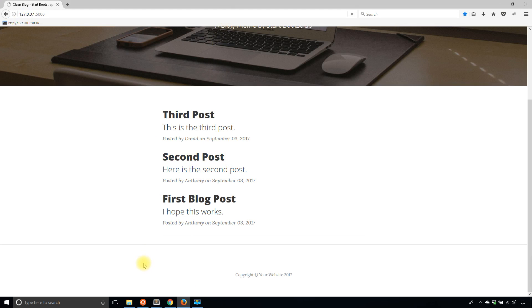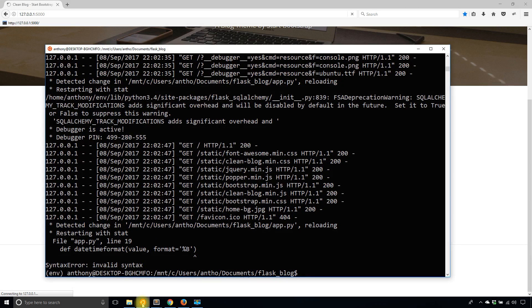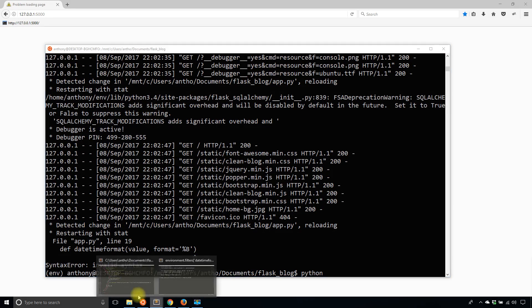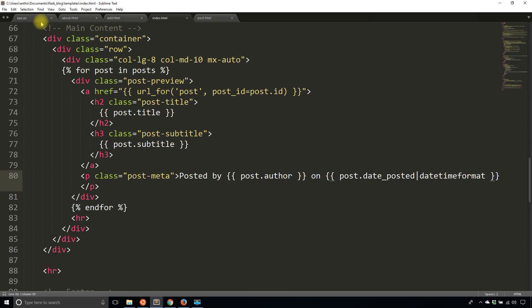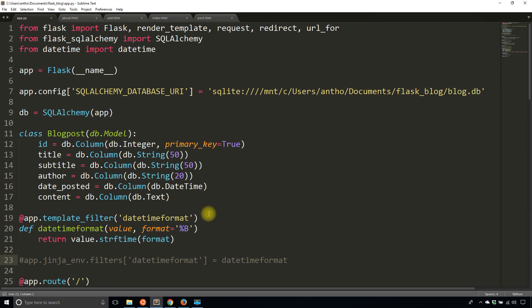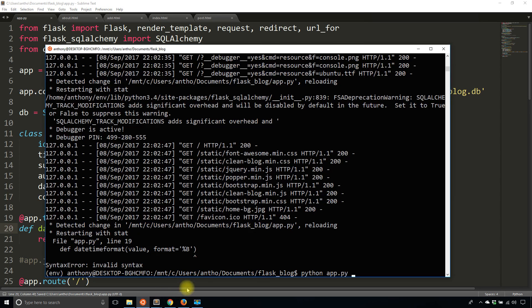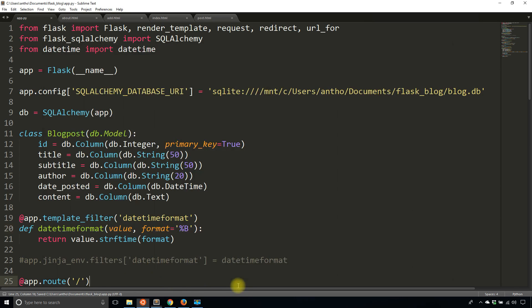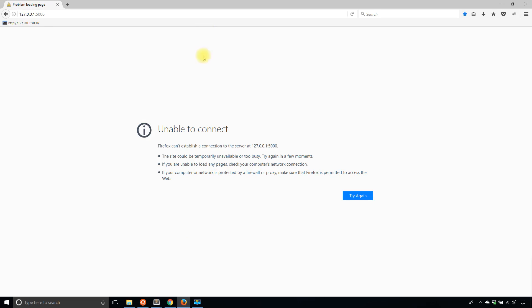So hopefully I don't have any errors. If I do I can restart the app and I do because I have invalid syntax and that is because I forgot the colon at the end of the function. There we go. So I'll start the app up again and now let's take a look.